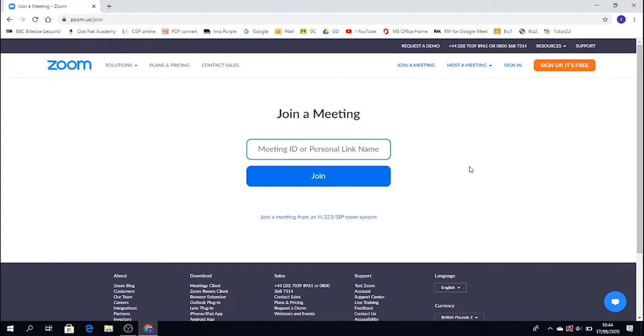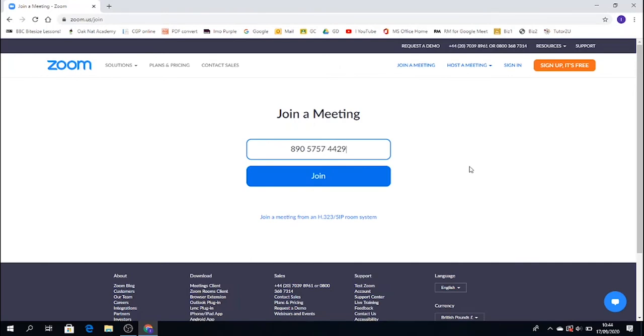So let's imagine that I know my lesson ID, I put that into the computer, and I press join.